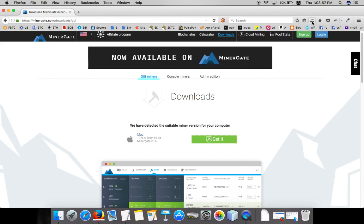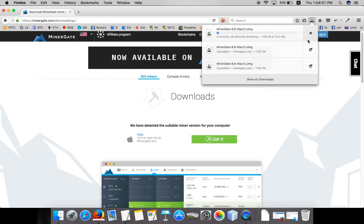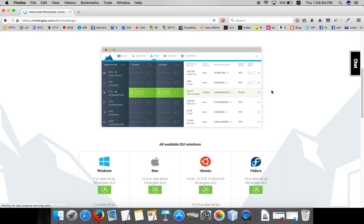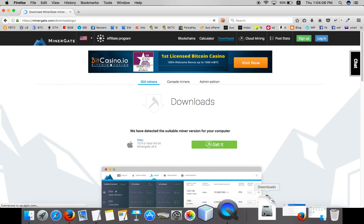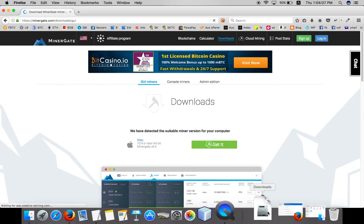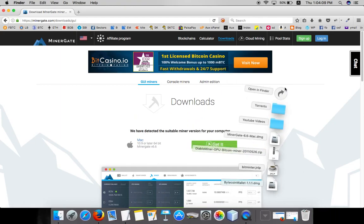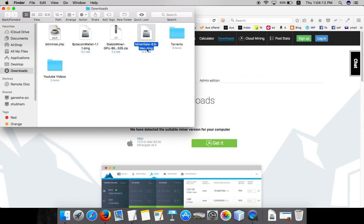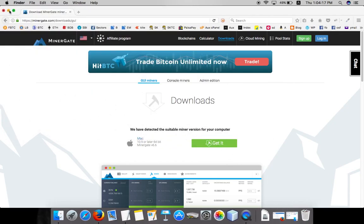It has been downloaded. Actually I have already downloaded that tool so I'm not downloading again. Now you have to install that particular tool. This is the tool and install it in your computer. I have installed it already.